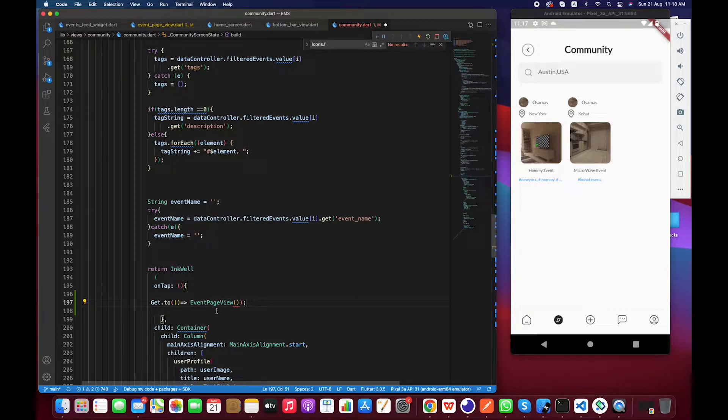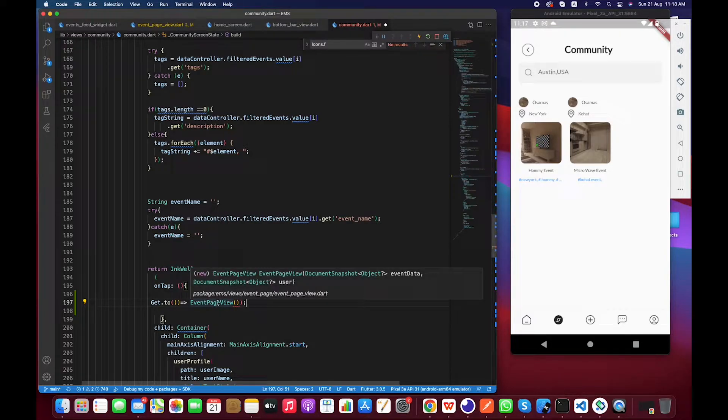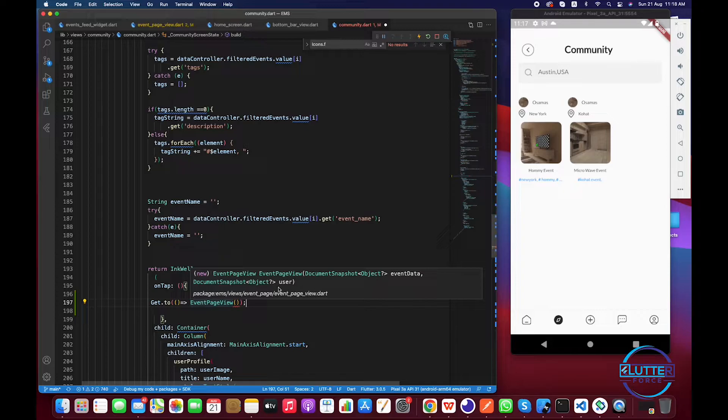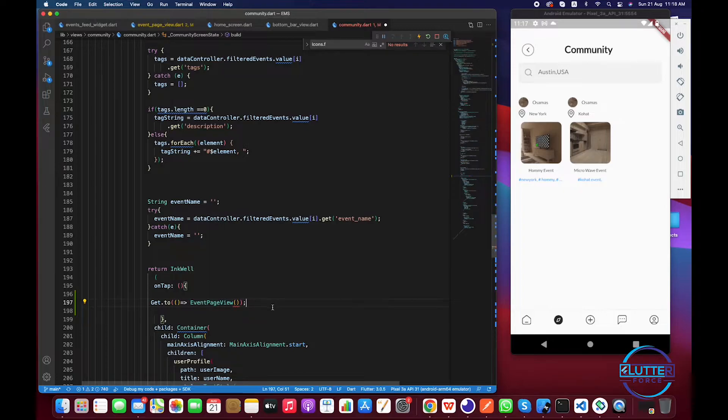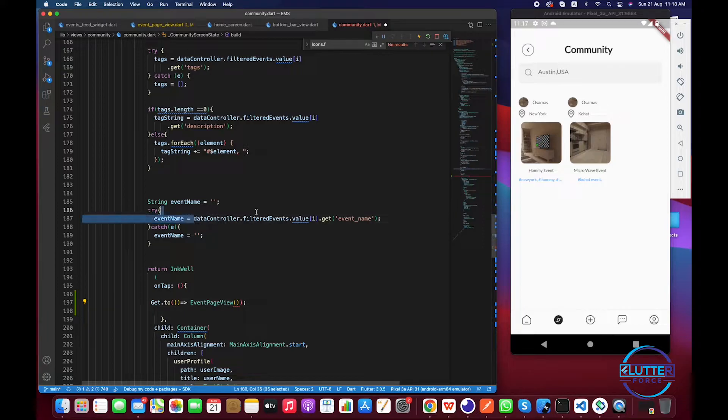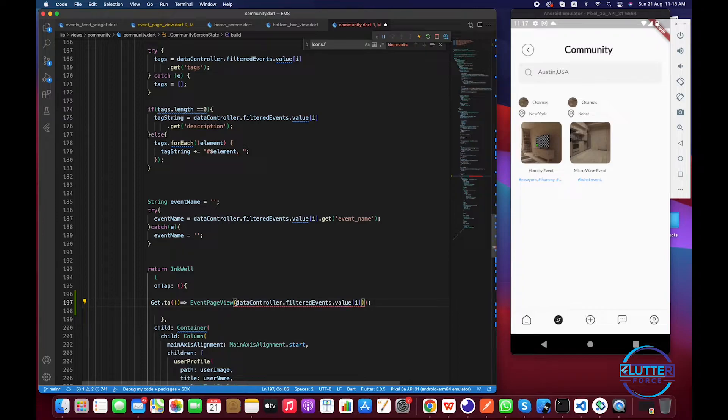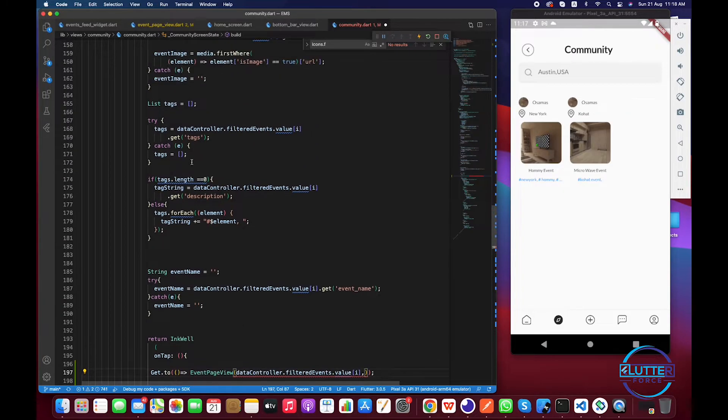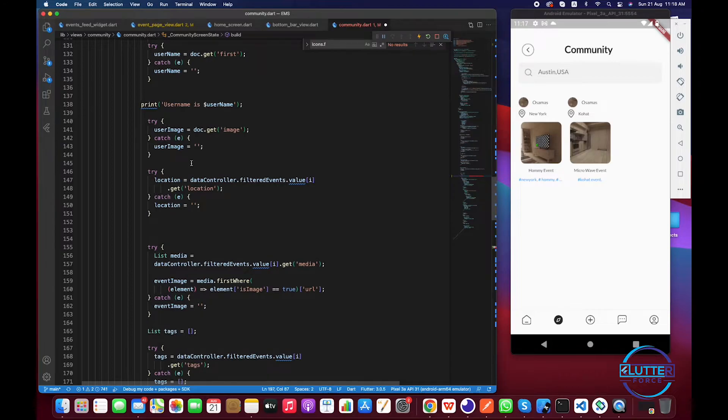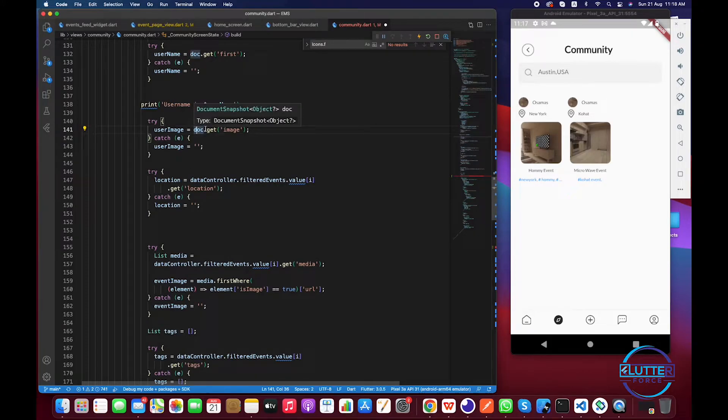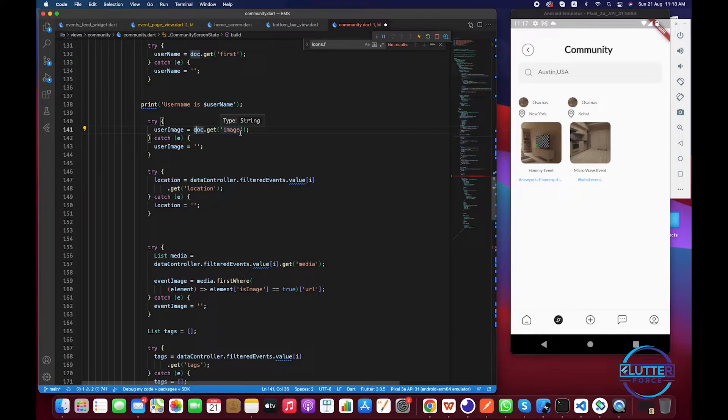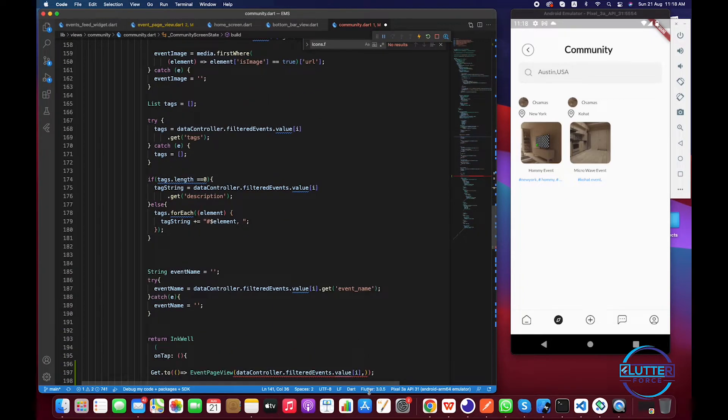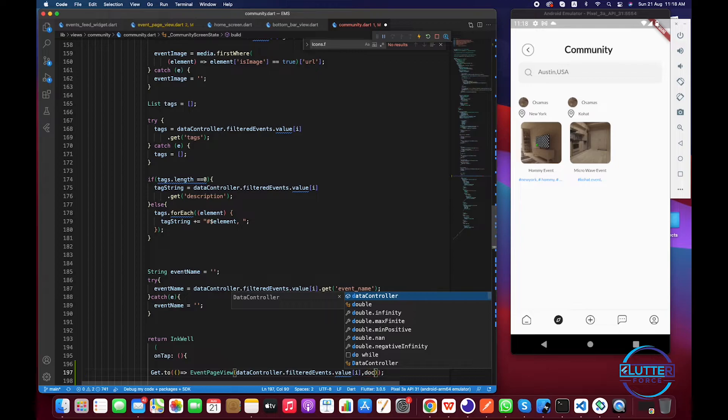And it accepts two things: first, it accepts the event data, and another thing is user. So let's do it. The event data is basically our filtered events, so we have to pass this here. Next thing is the user document. We have to check our user document name. The doc is the kind of document that belongs to our user, so we have to pass it over here to doc.